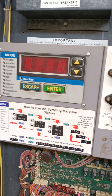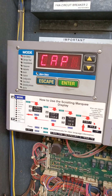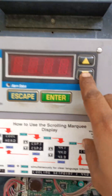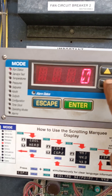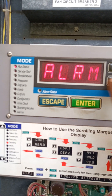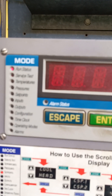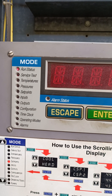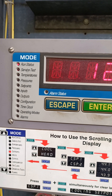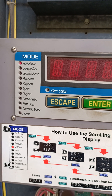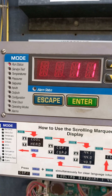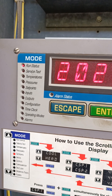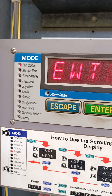We have all the modes: run status, service, service test. Let's see — service test, temperatures, pressures, set points, inputs, outputs, configuration, time clock, operating modes, and alarms. Now we will discuss how to set our set point and alarms.